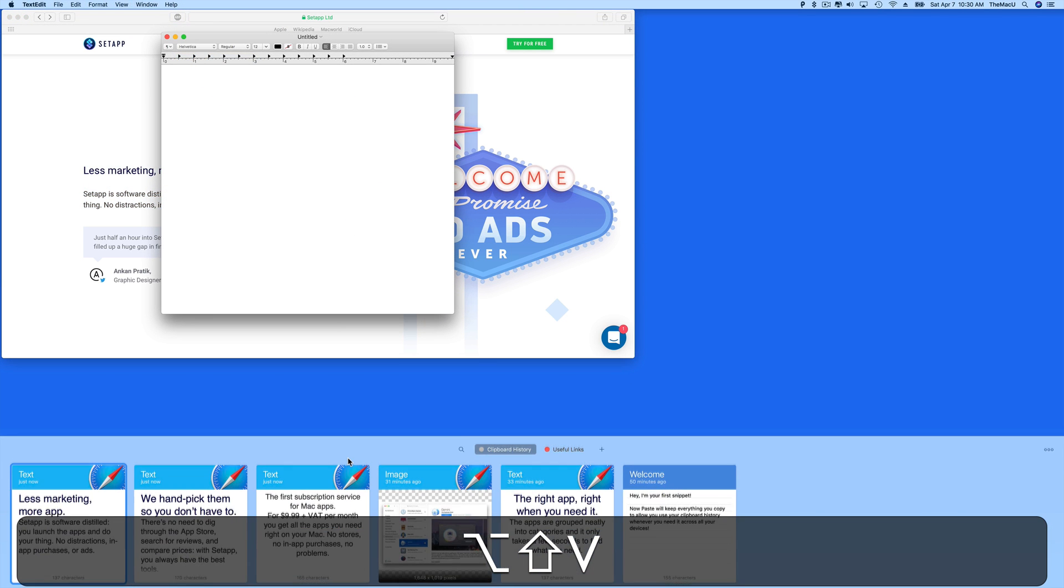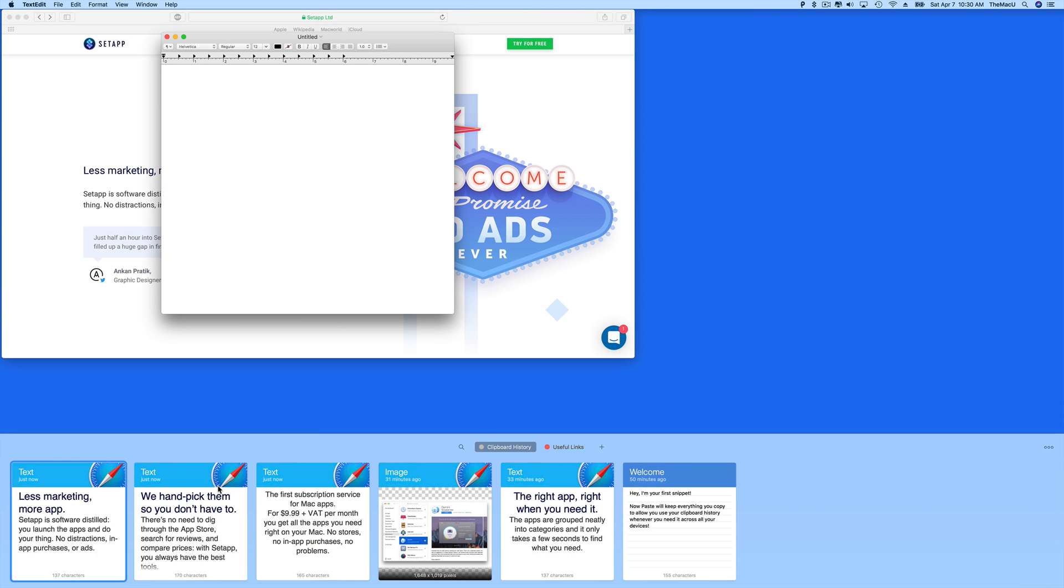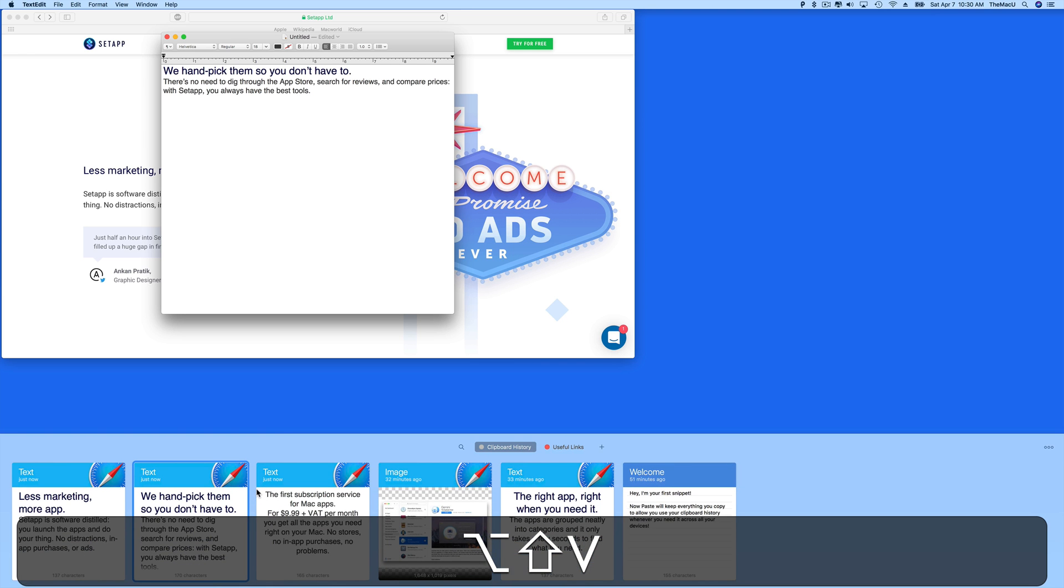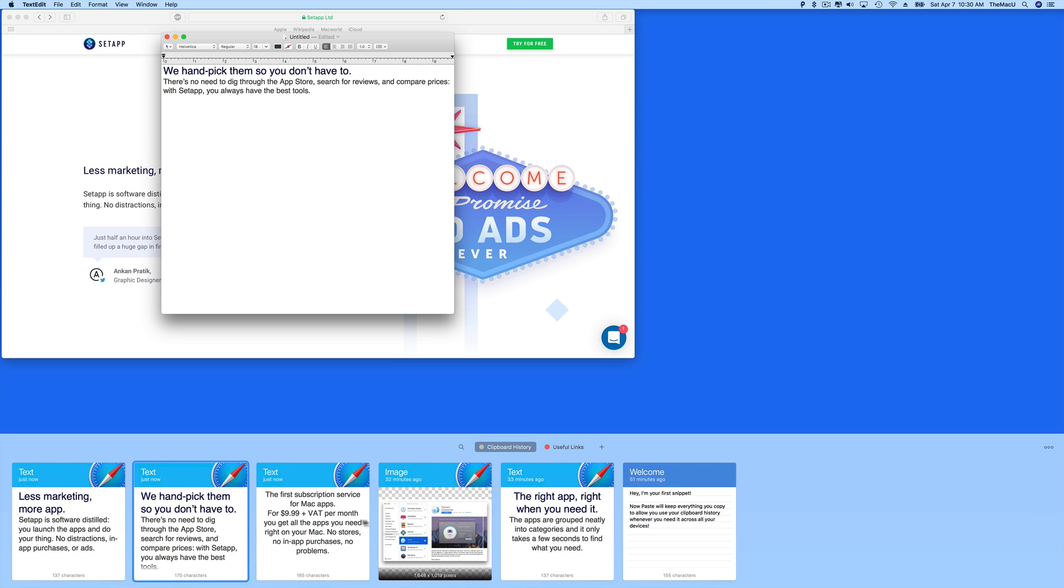From Paste we can then click and drag the snippets into a text field, or an app like TextEdit. We can also copy an older snippet, and then have that available to paste with the shortcut Command-V.